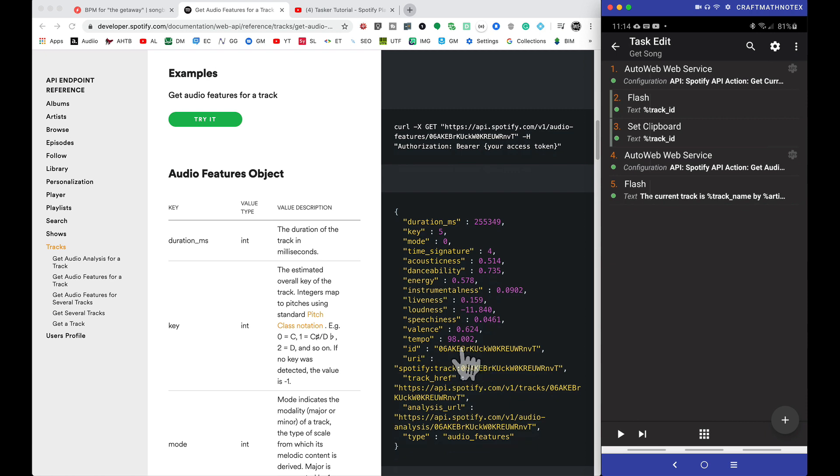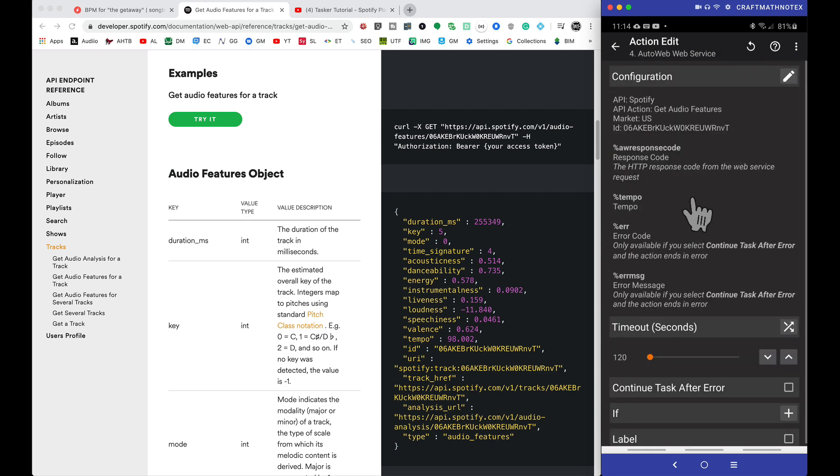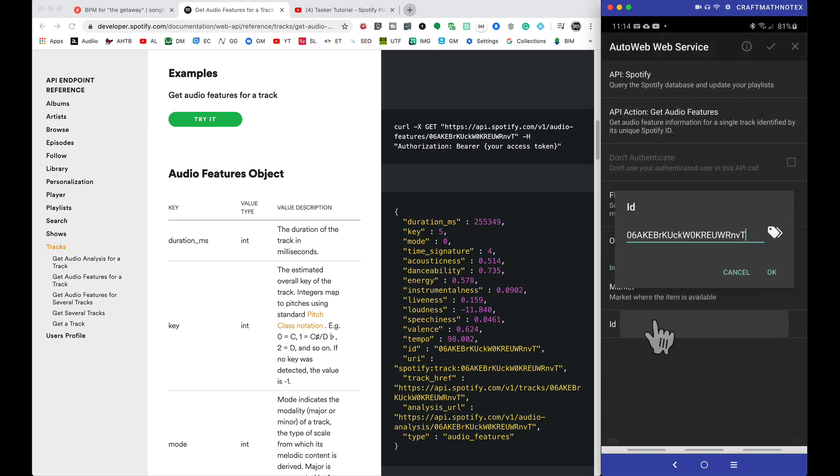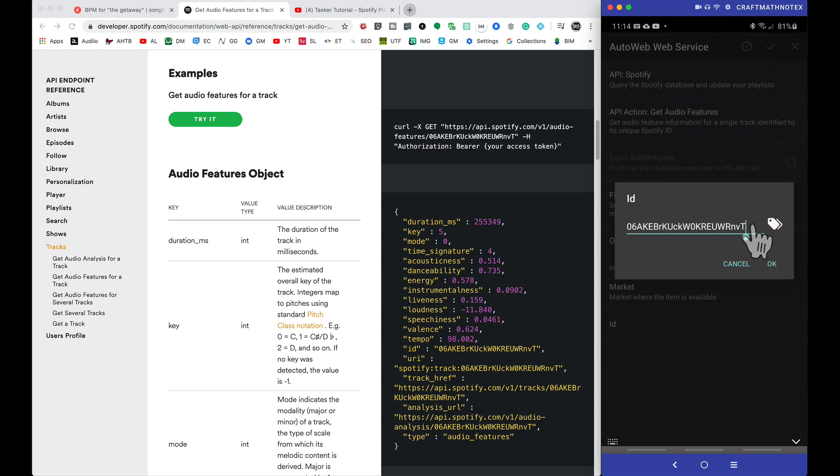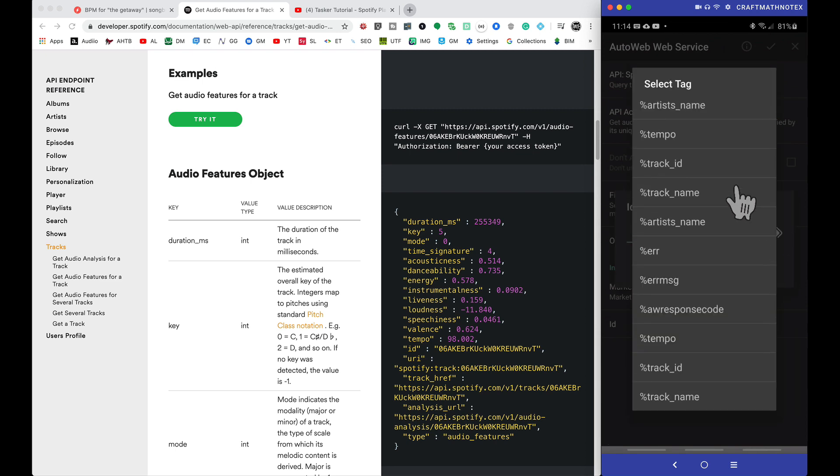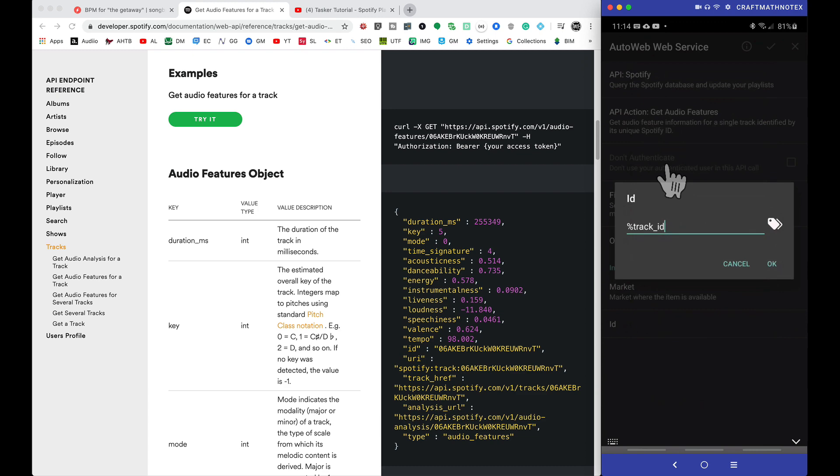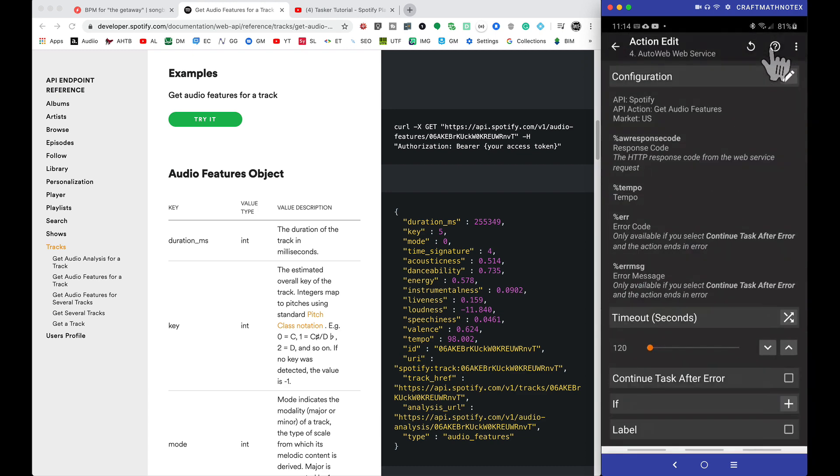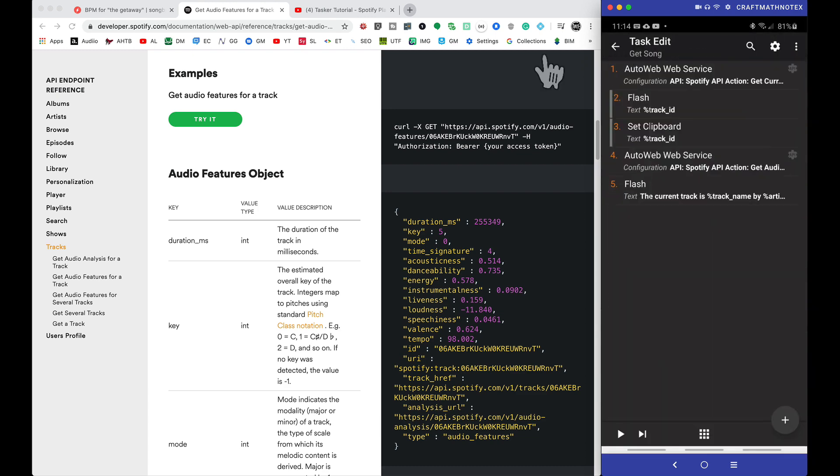So all we have to do is come back into this second AutoWeb service, come down to this ID here, go and delete all that, and we want to use a variable here. We want to use track ID. Now if I select okay, check, back out of here.